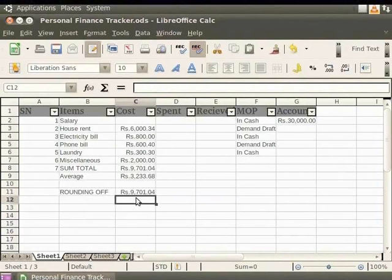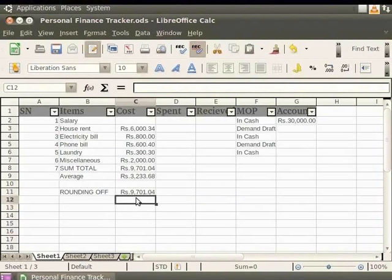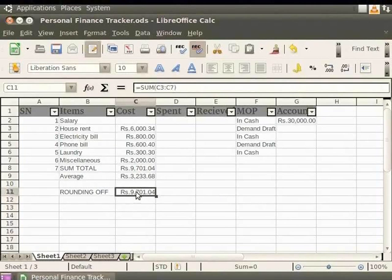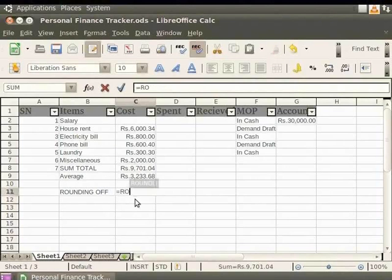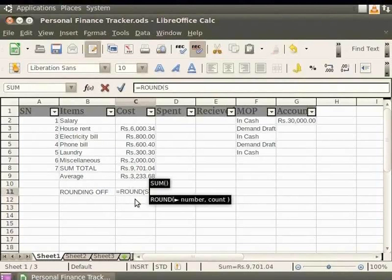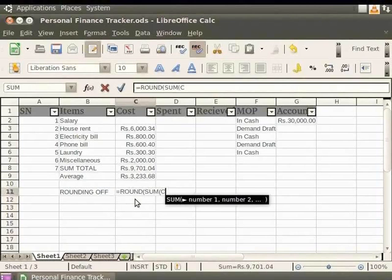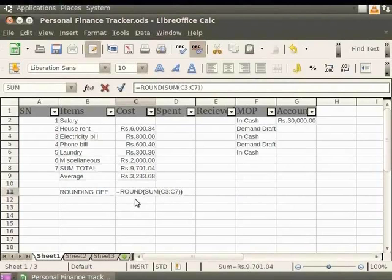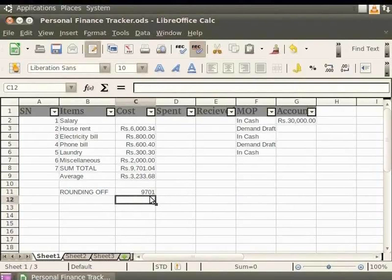Now, suppose we don't want any decimal places in our results. The best solution is to round off the result to the nearest whole number. Let us click on the cell with the total 9701.04. Type equal to ROUND, open brace, SUM and again within braces C3 colon C7. Close the brace. Press the Enter key. You see that the result is now 9701, which is 9701.04 rounded off to the nearest whole number.